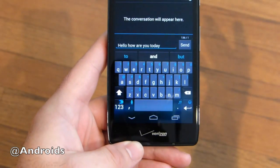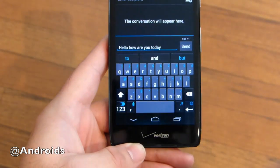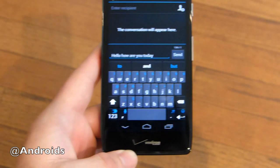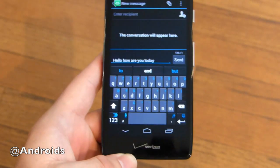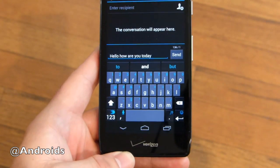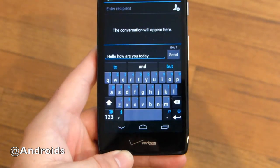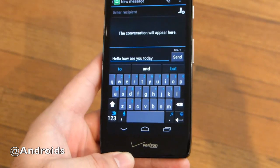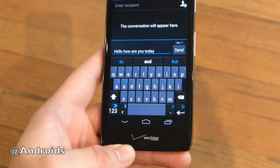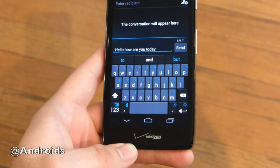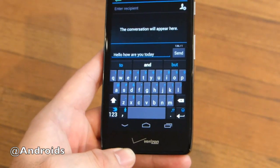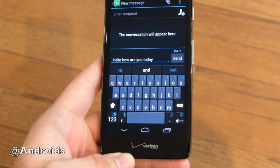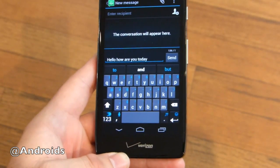As you can see there — 'Hello, how are you today?' — without lifting my finger off the screen one time, I was able to quickly and easily type out an entire sentence. That's the power of SwiftKey Flow. They've added everything that we love about gesture-based typing into the benefits of SwiftKey 3, all for a brand new experience.